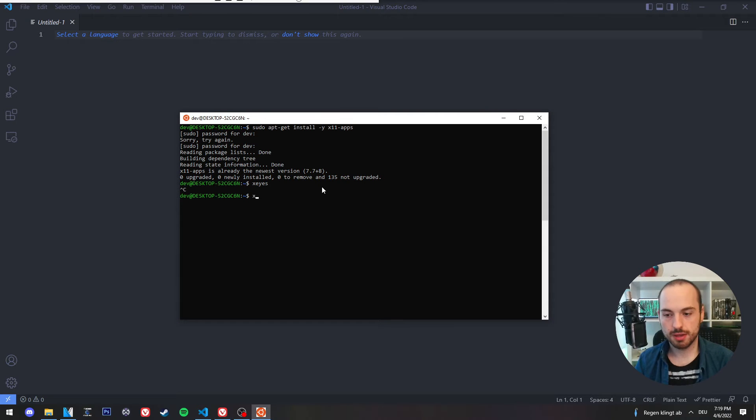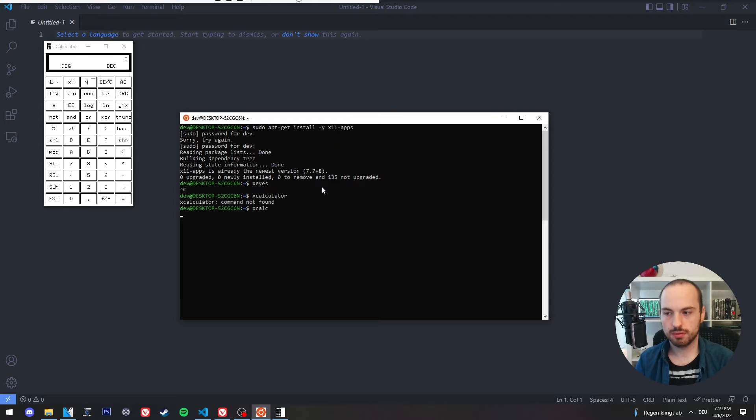And there you can check if it's working or not. There are also some other applications. I think also a calculator.